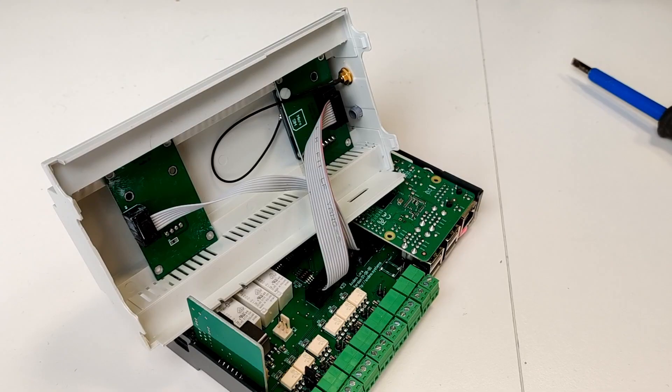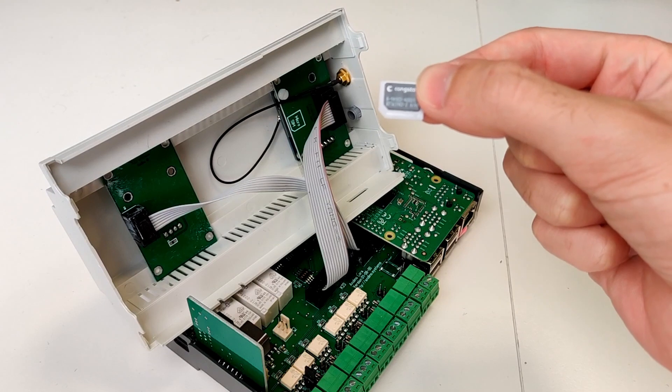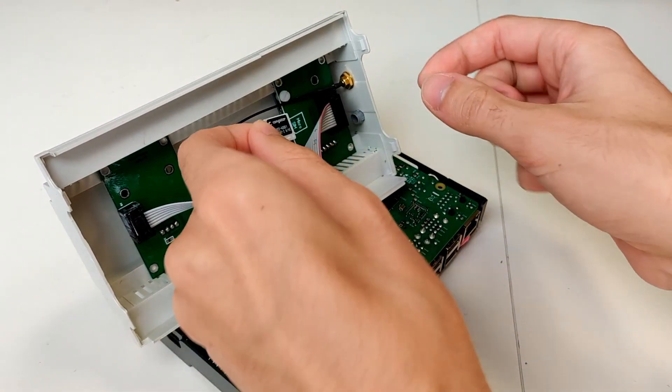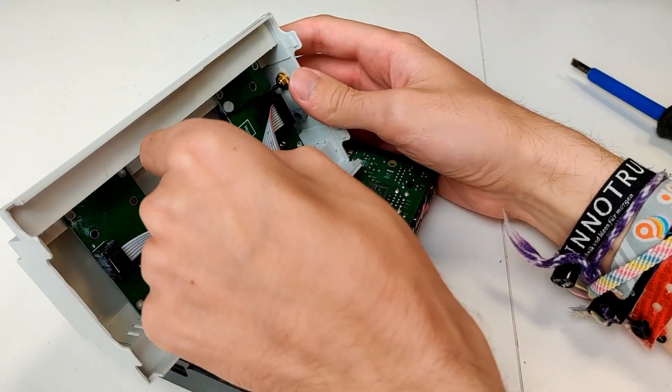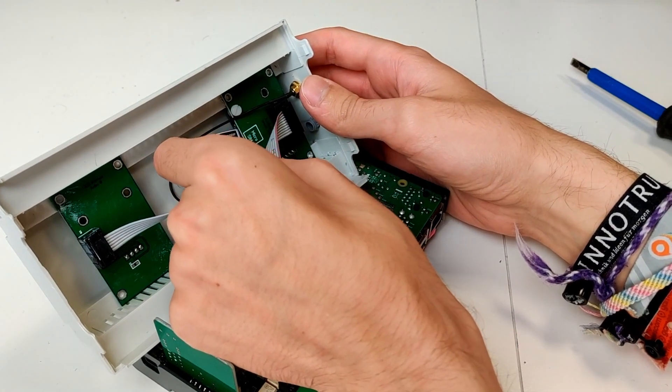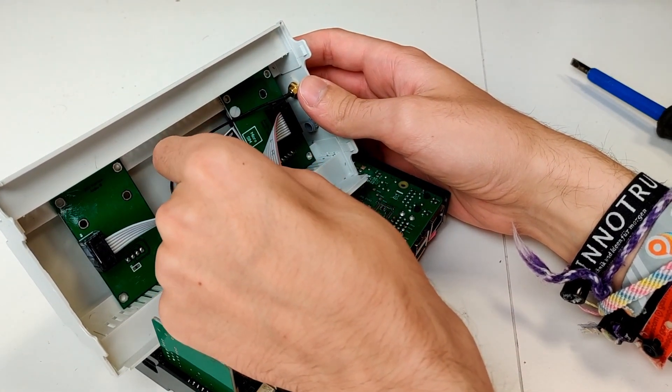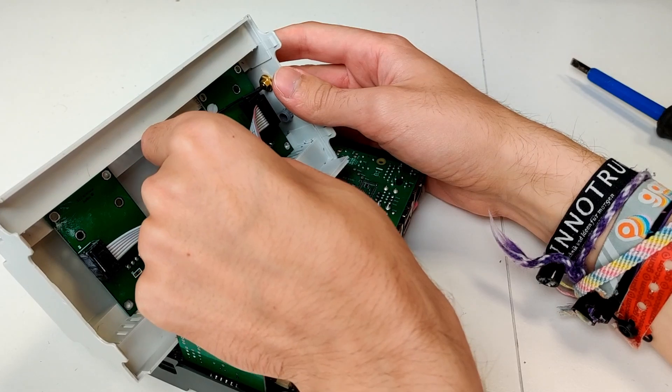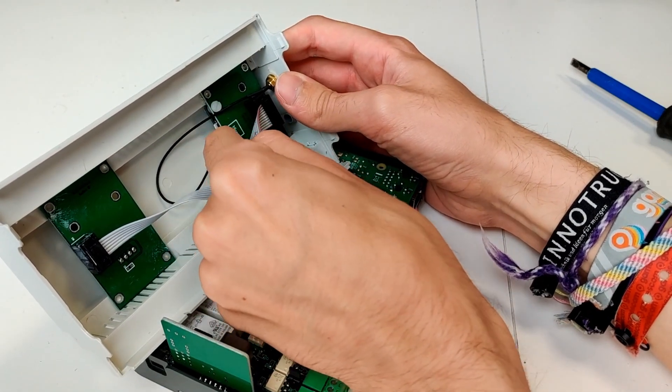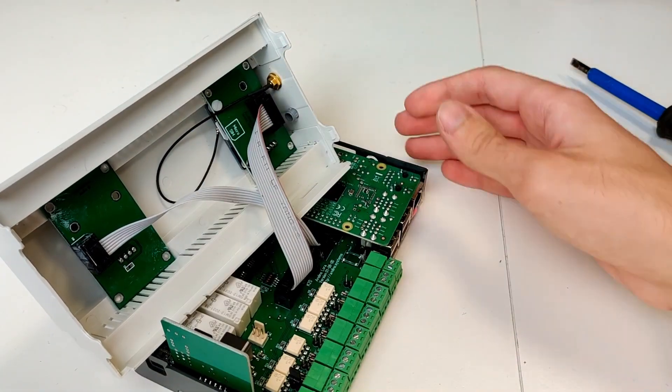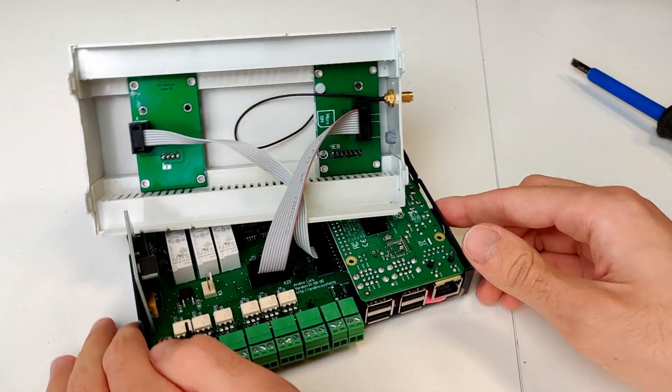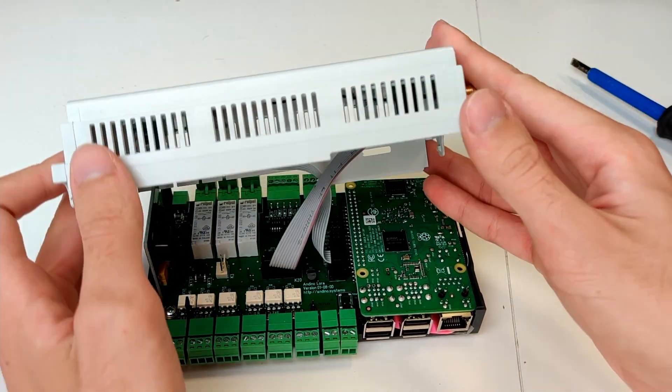The SIM card now needs to be installed into the modem according to the little imprint on the modem. After having inserted the SIM card, the housing can now be closed again.